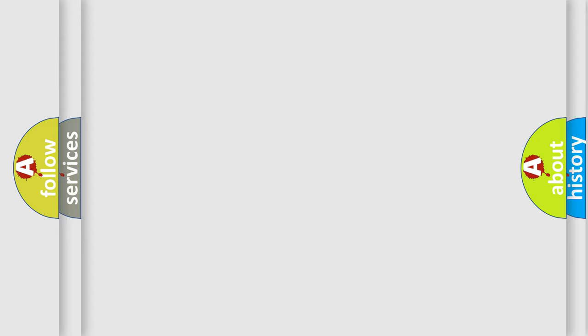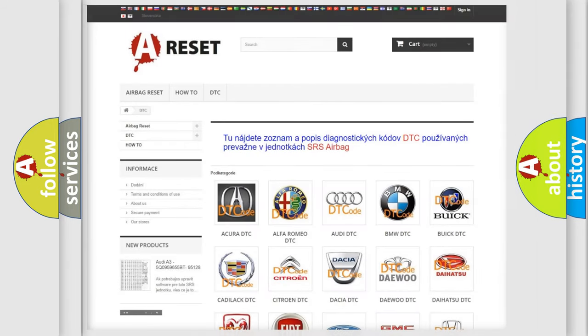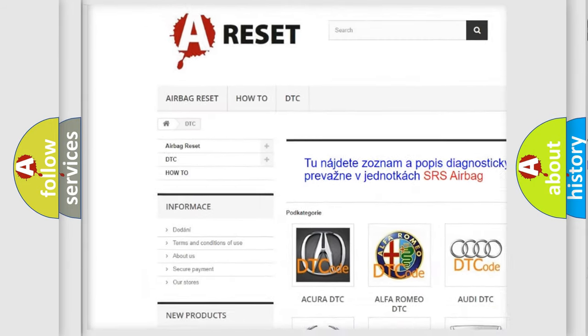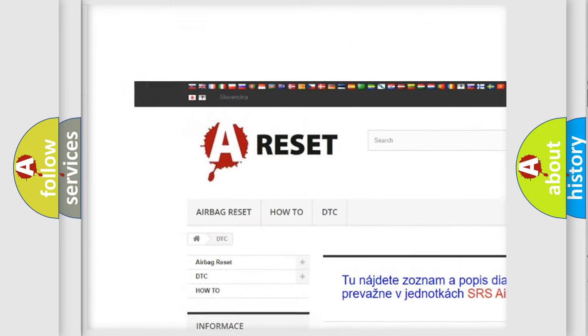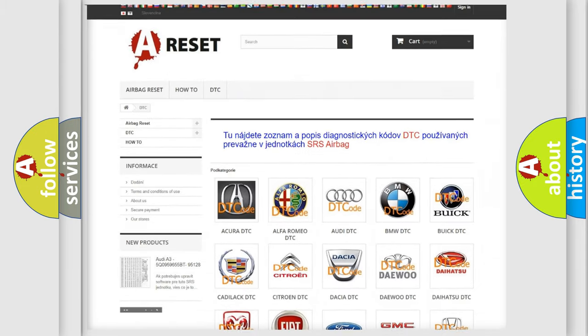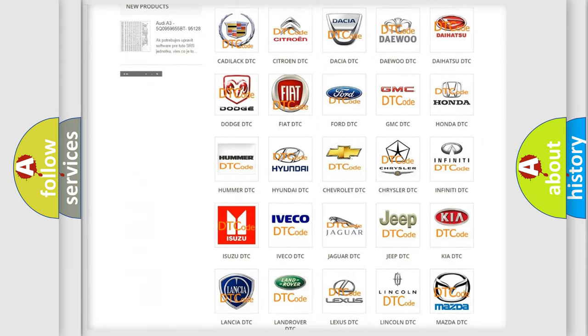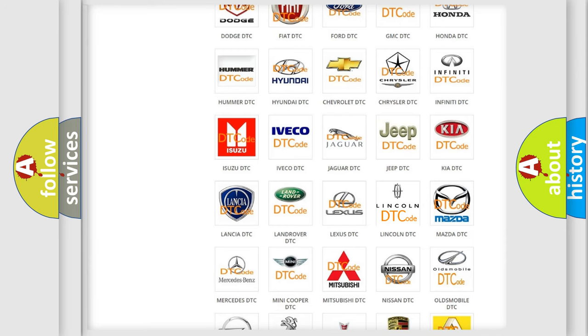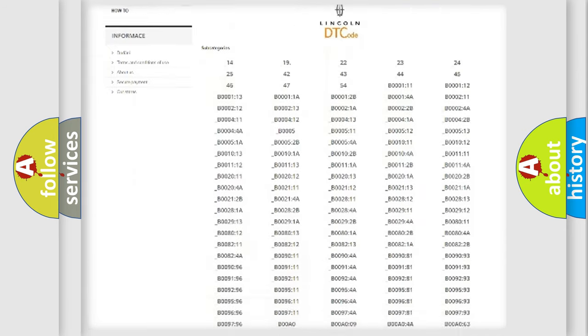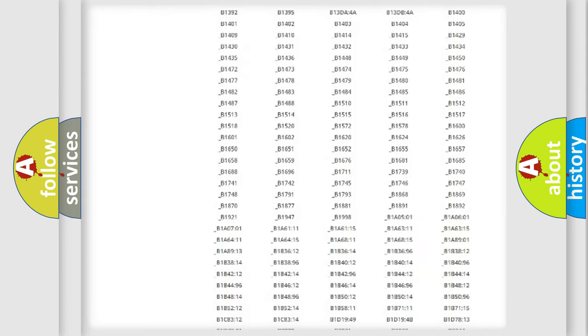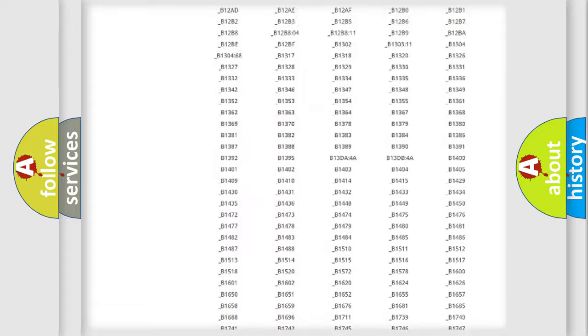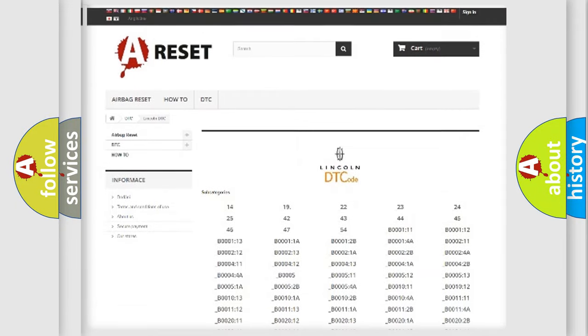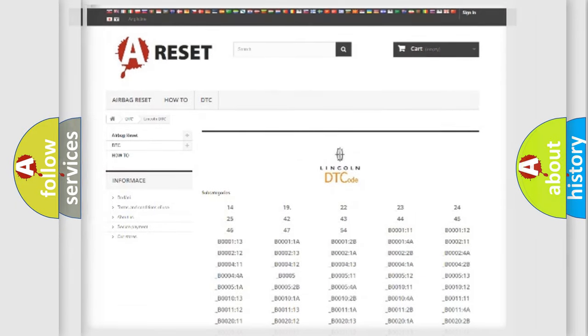Our website airbagreset.sk produces useful videos for you. You do not have to go through the OBD2 protocol anymore to know how to troubleshoot any car breakdown. You will find all the diagnostic codes that can be diagnosed in link and vehicles. Also many other useful things.